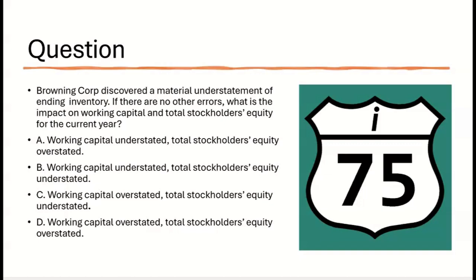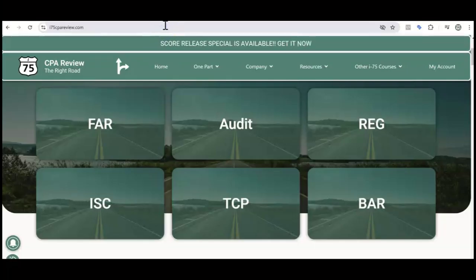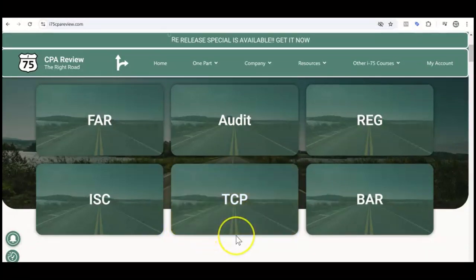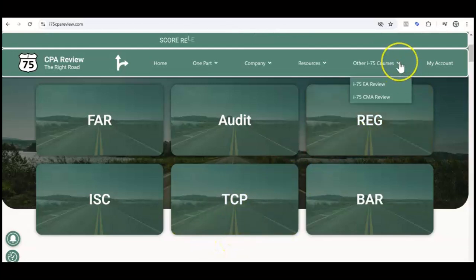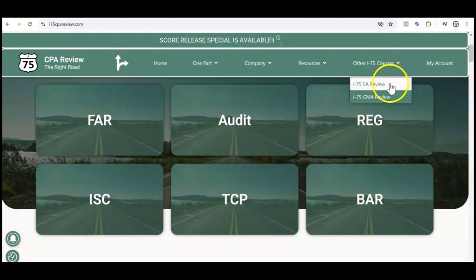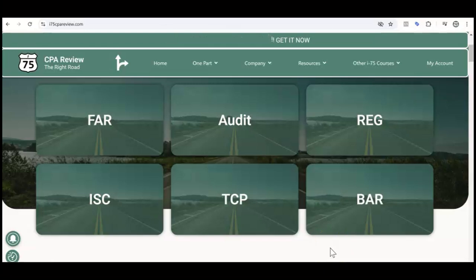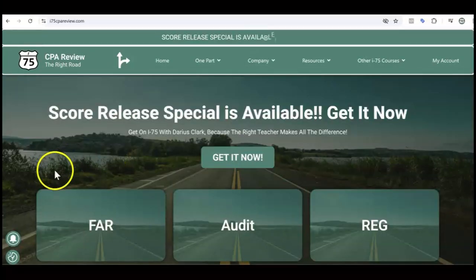Remember to like and subscribe because I may be going live on YouTube soon and you don't want to miss that. If you found this video helpful and want to see more videos like it, go to i75cpareview.com and get yourself on the right road. I-75 is the only material you will need to pass any of the CPA exam parts. Click on 'other I-75 courses' for EA or CMA. Get yourself on I-75 with me, Darius Clark, because the right teacher makes all the difference.